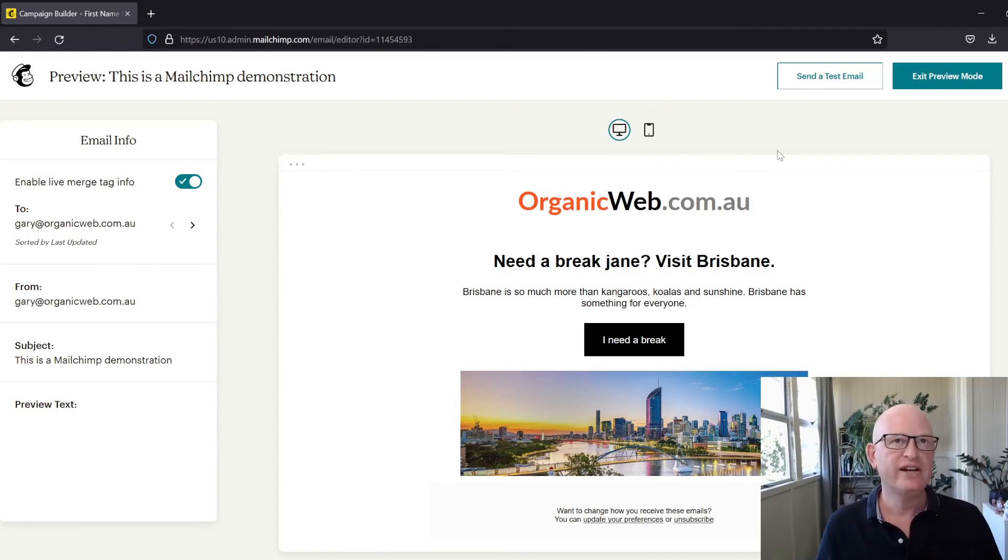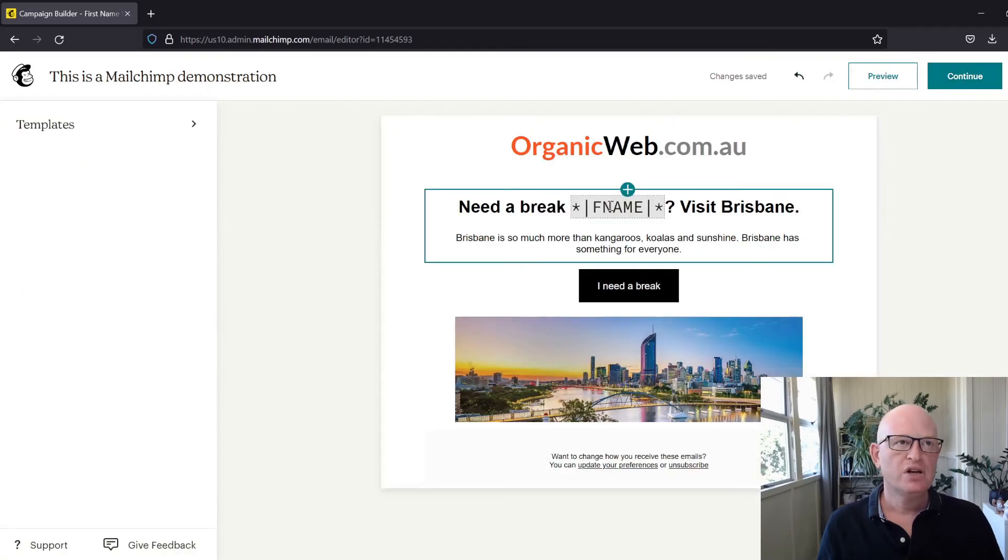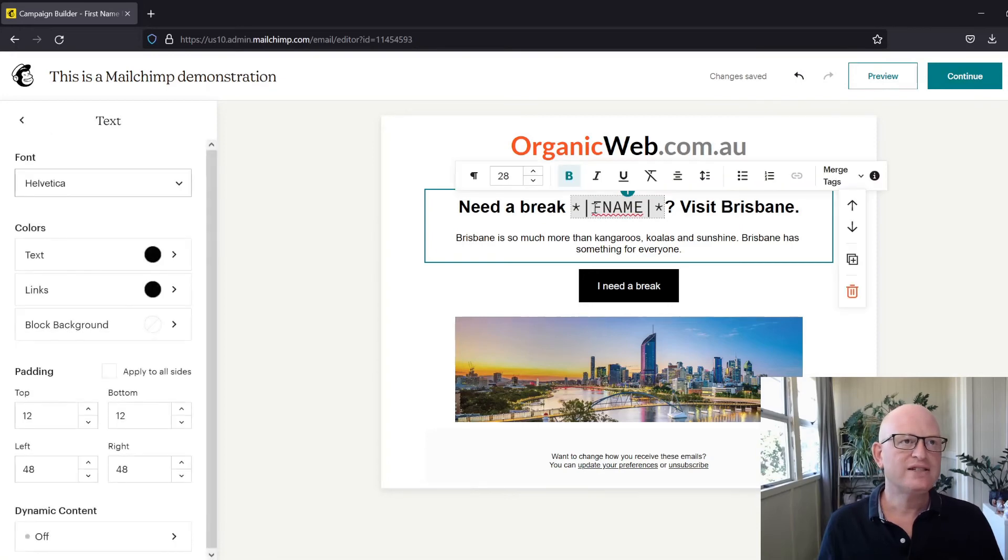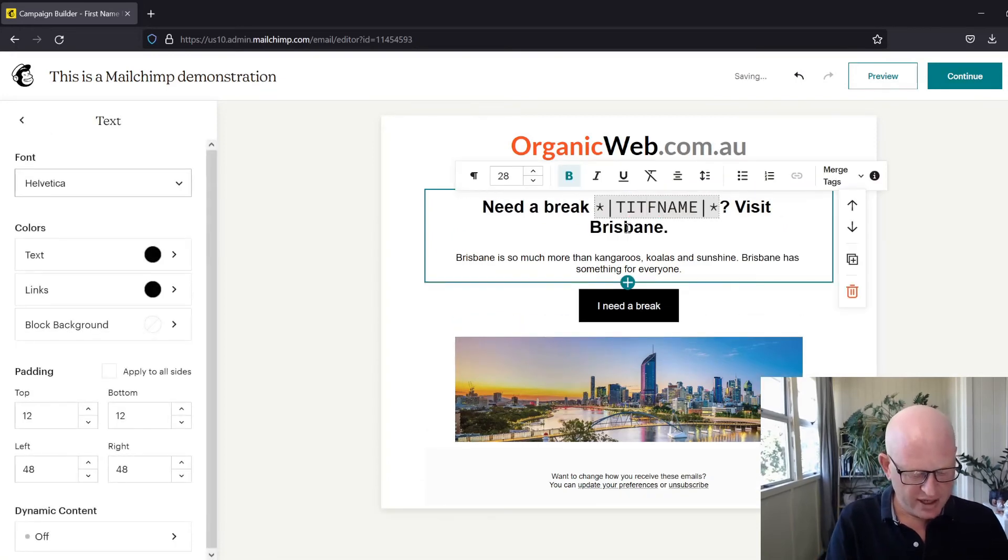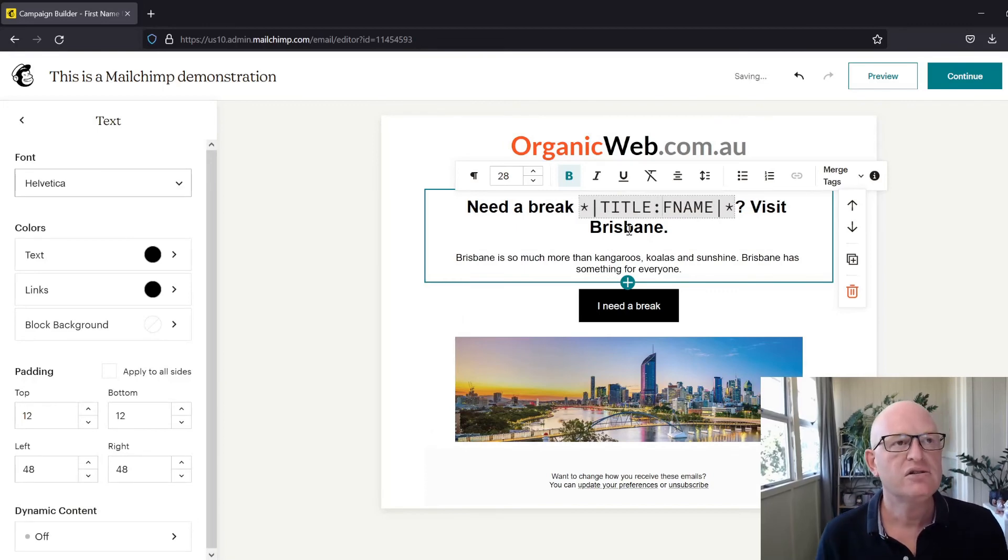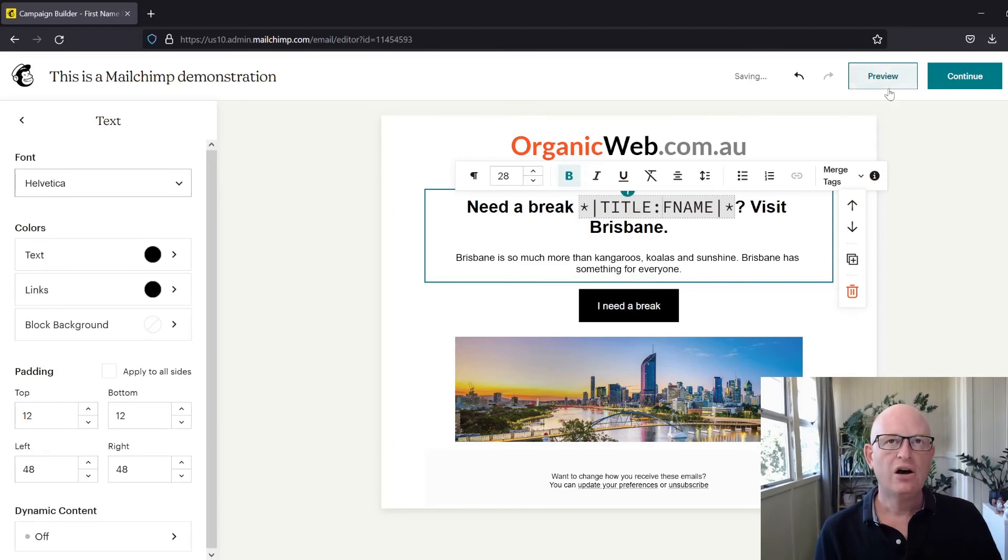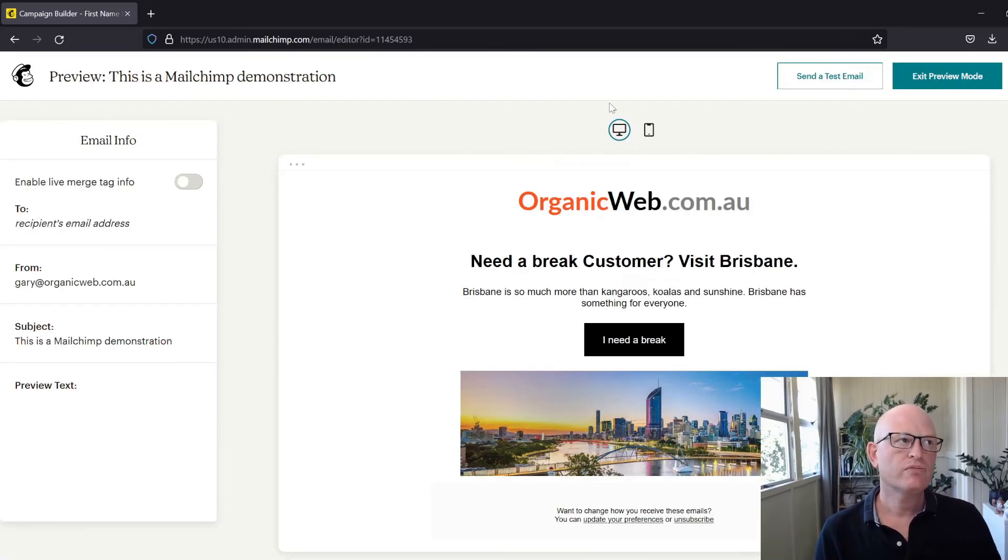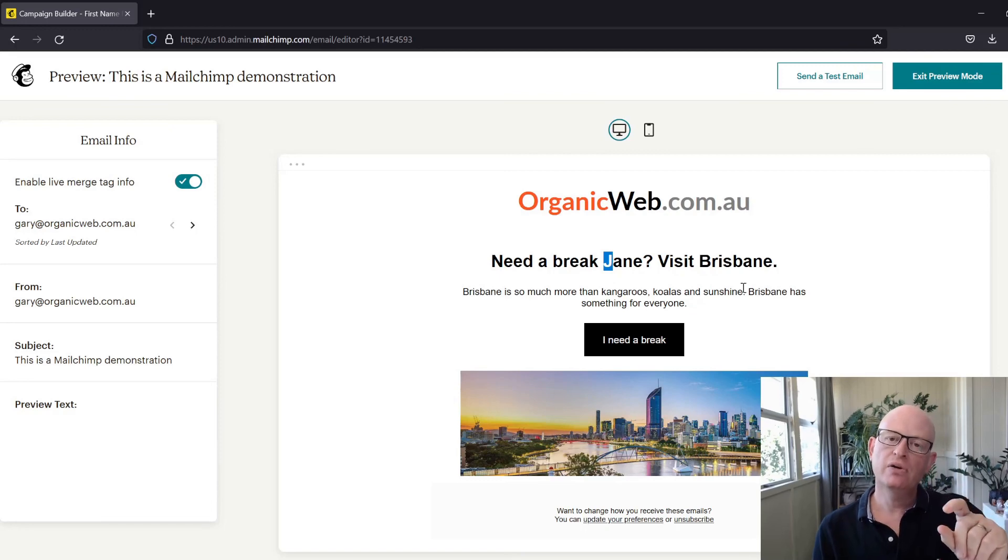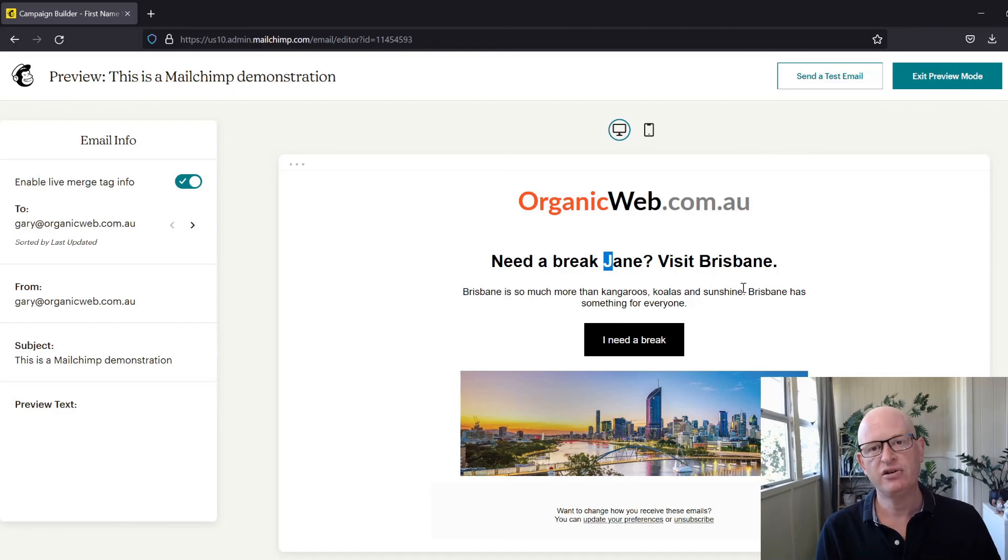Now if we click preview and enable live merge tag info, we'll see that Jane now has a capital first letter, even though it's lowercase in our audience. That's how simple it is. Please like this video and thank you for joining me. I'm Gary from OrganicWeb.com.au.